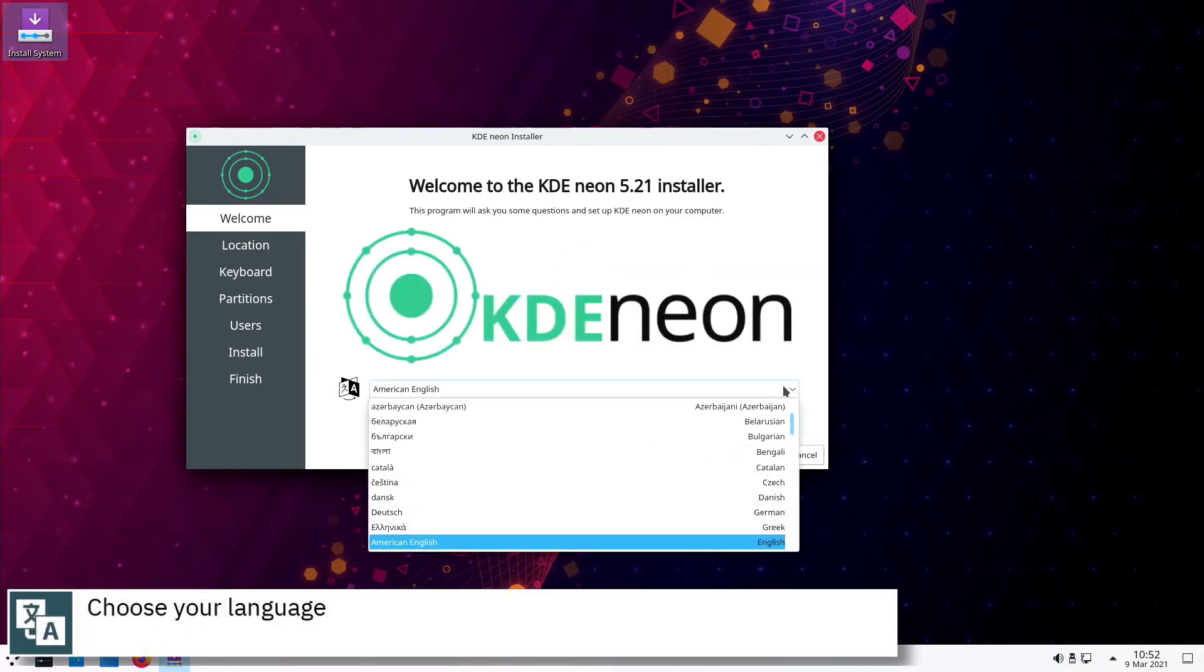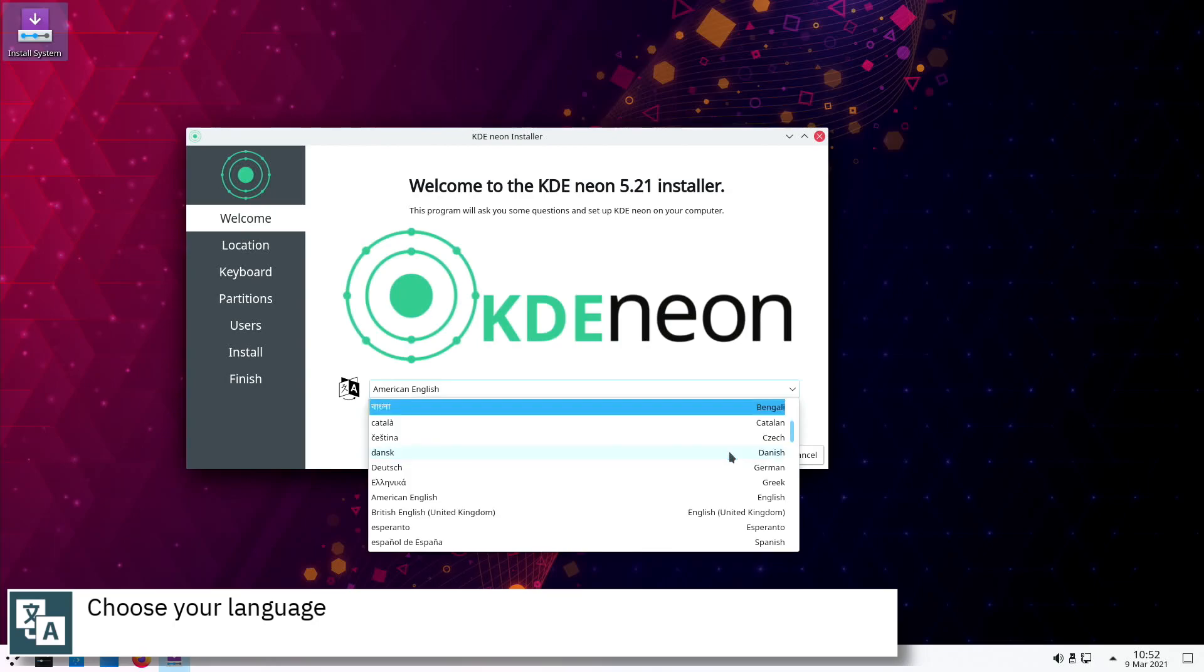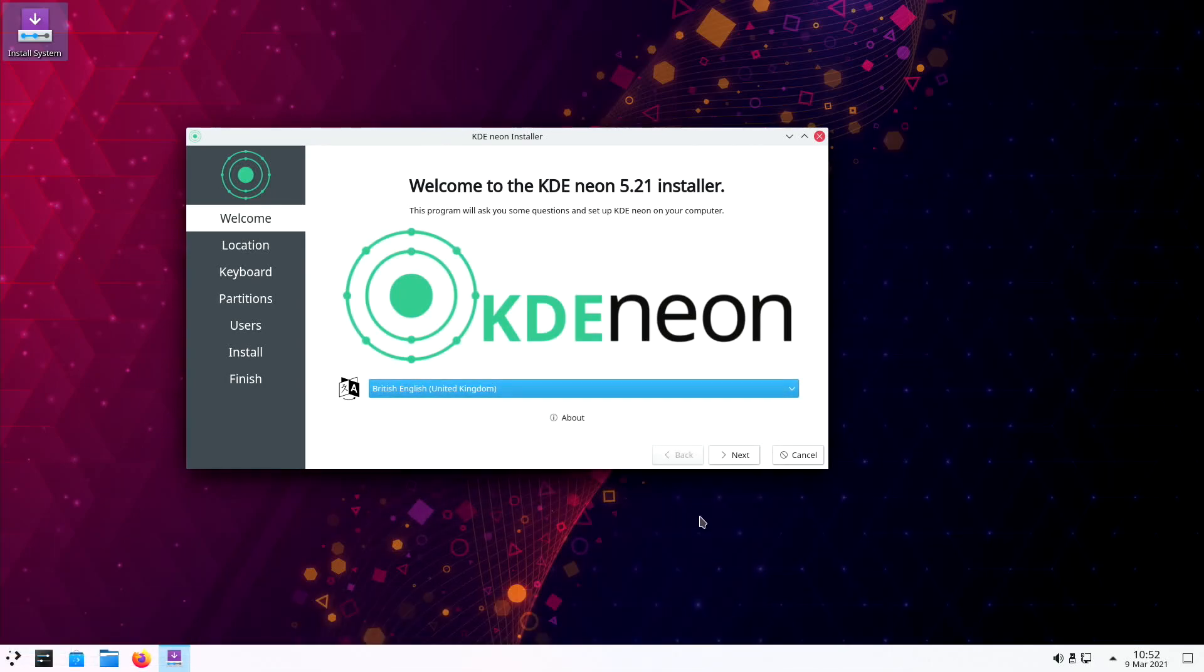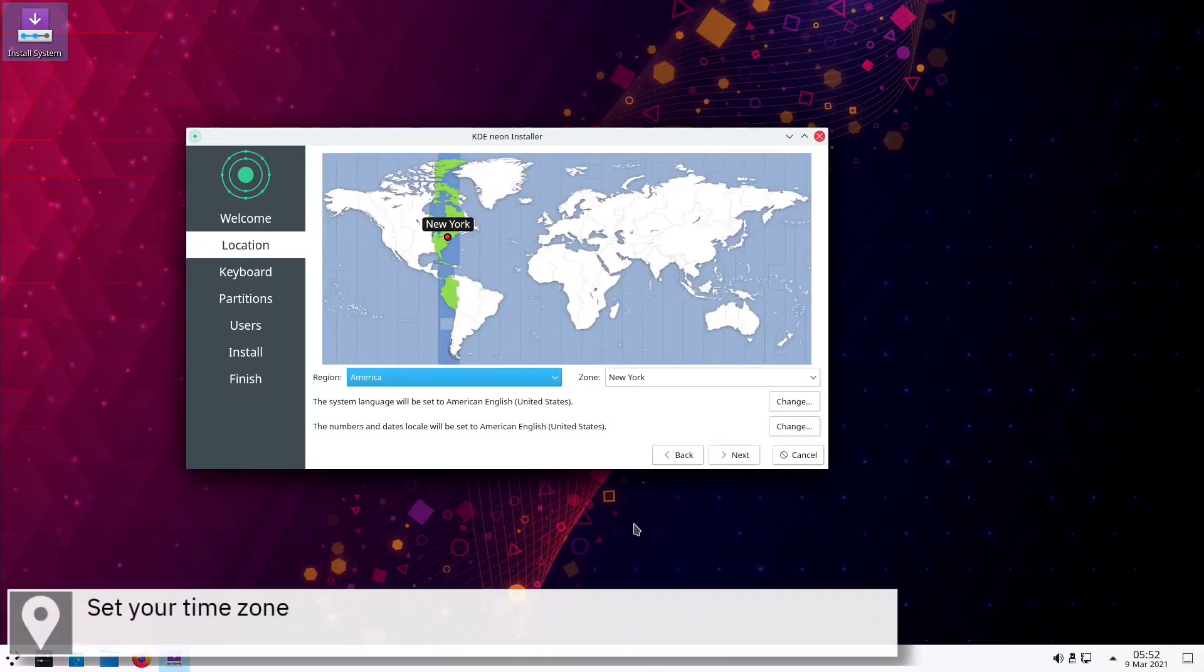Select your language and press next. Select your time zone on the map and press next.